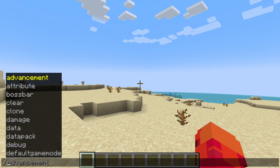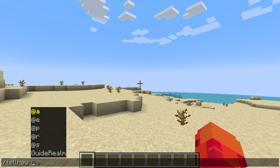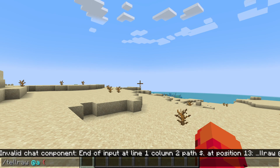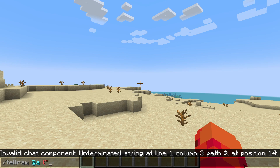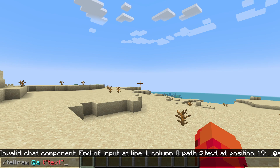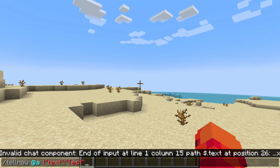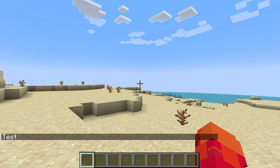Go and open up the chat and type in slash TellRaw. You now need to type in who you're targeting — I like to type in @a, which is everyone. Now you need to use curly brackets and put quotation marks, type in 'text', then a colon and more quotation marks, and type in what you want the message to say. I'll just type in 'test' for this example and then put quotation marks. Now you can put another curly bracket and send it — that's how it will look. That's the most basic form you can do.